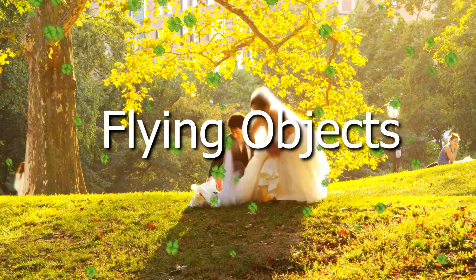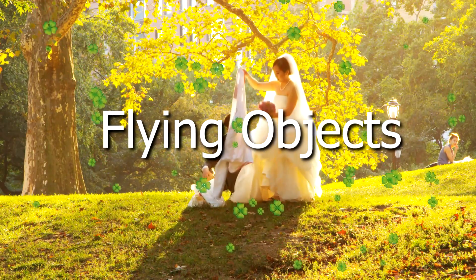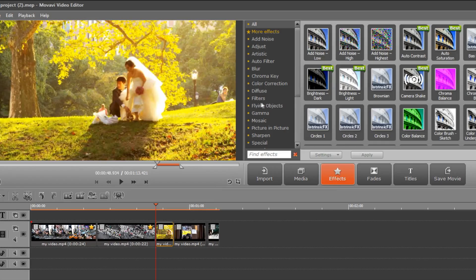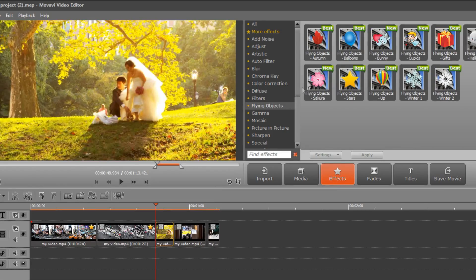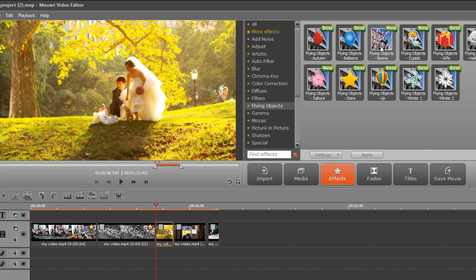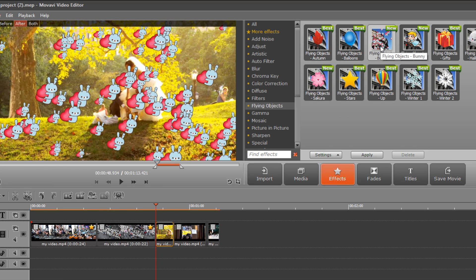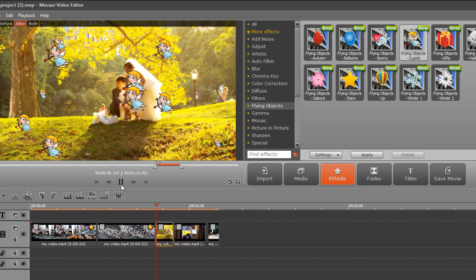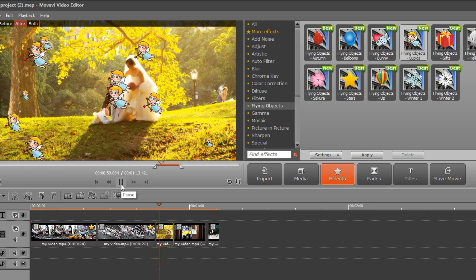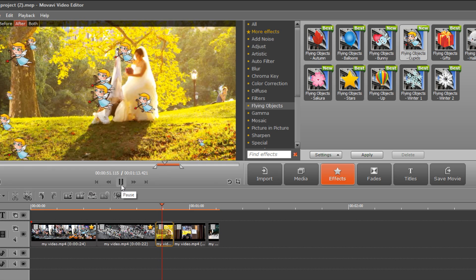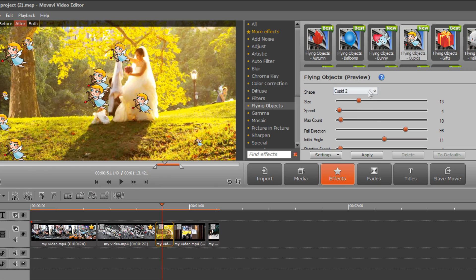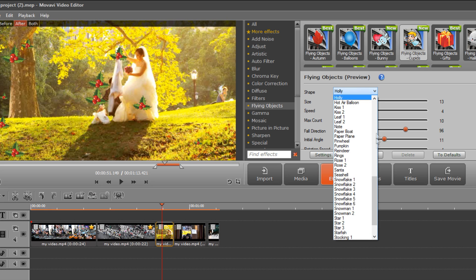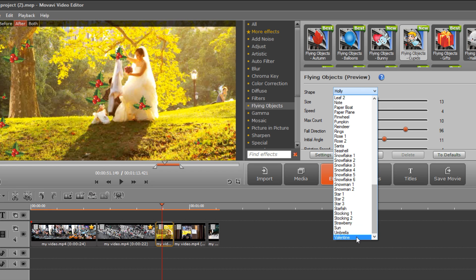Add animation to liven up your video. Click the Flying Objects category in the Effects Library. Choose the preset with the animation you like best and preview it in the playback window. Click Settings. In the shape pop-up menu, you'll find even more animations, such as Valentine, Sea Shop, Candies.